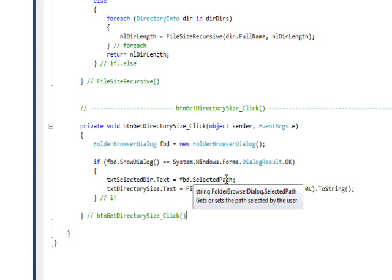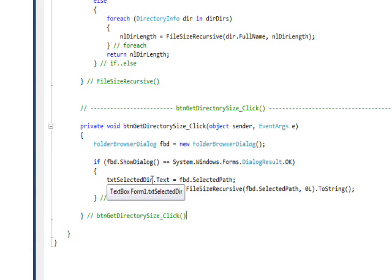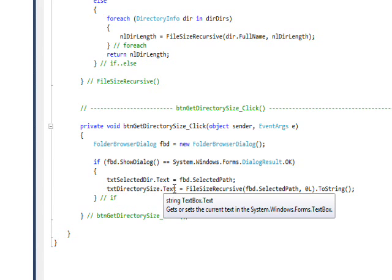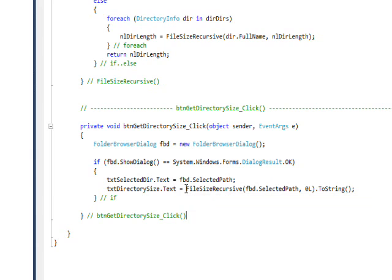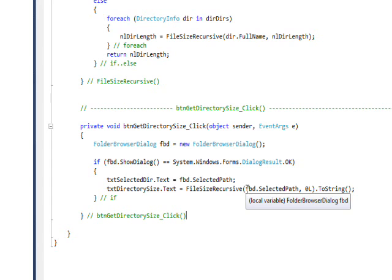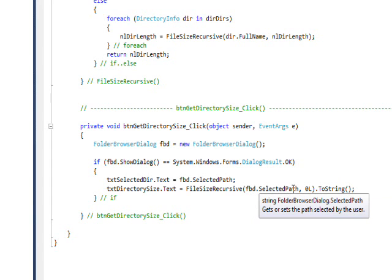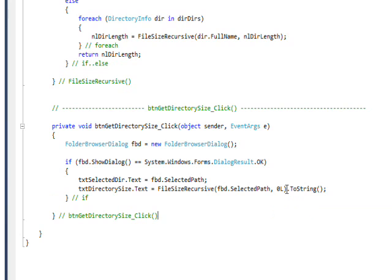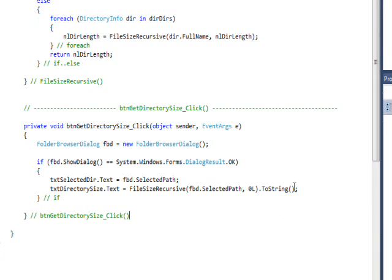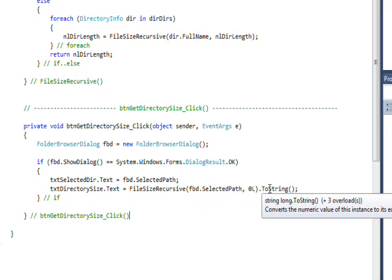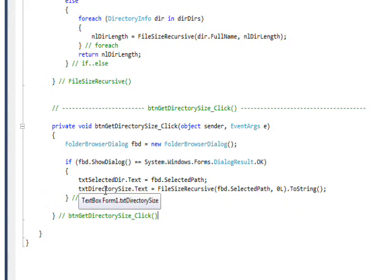Based on him returning dialog result OK, which means he did select the directory, we get the directory path, which is selected path, and put it into the text box. Then we write the file size into a text field called txt directory size, and in order to do that, we call file size recursive. We initially pass it the path that the user selected and a zero. The L after the zero suffix just means that it's a long value, and then I have a dot to string on this so I convert the returned long value into a string in order to put it into the text box.